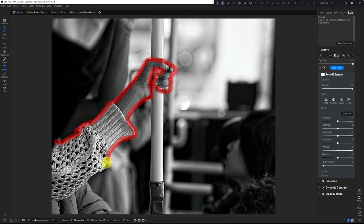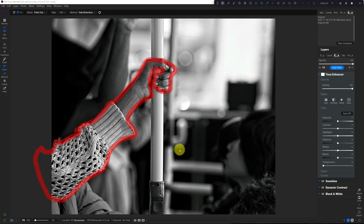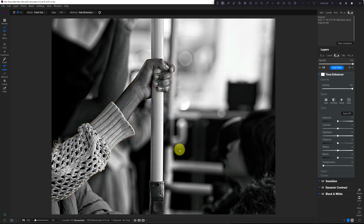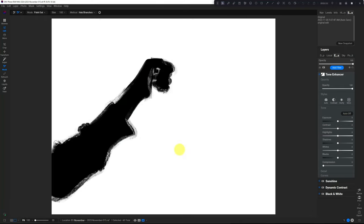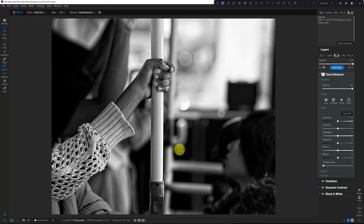It generally does a really good job with this. There we go. It did a really good job—not perfect, but that's okay.